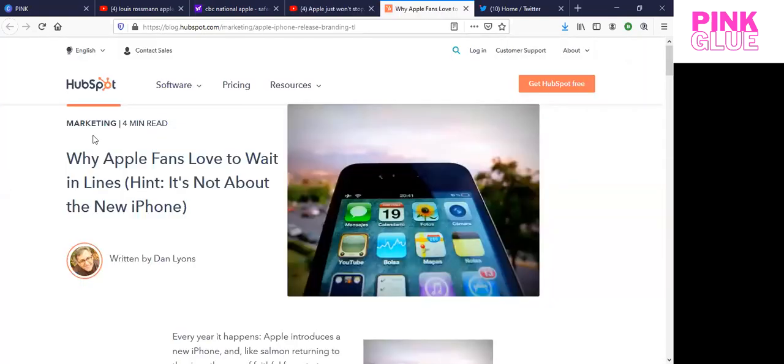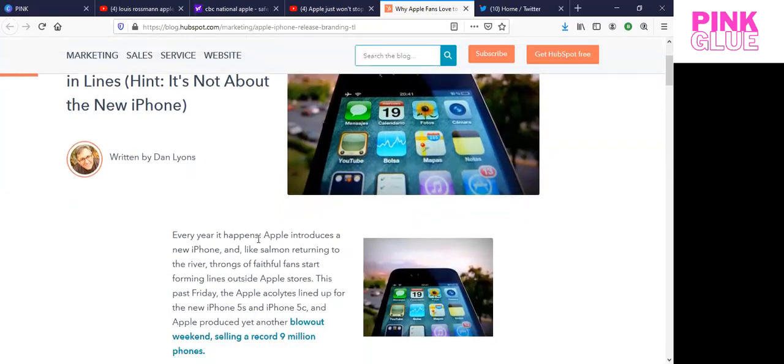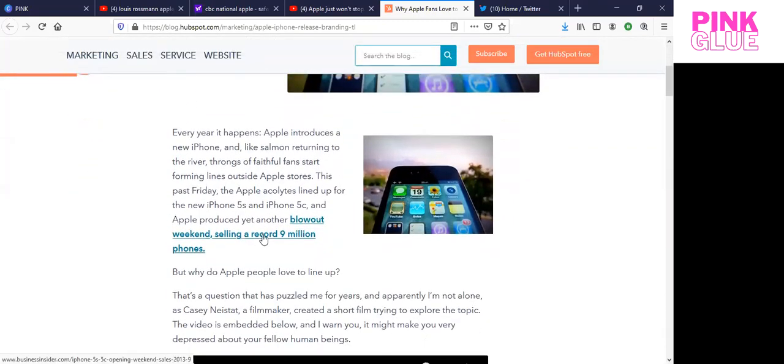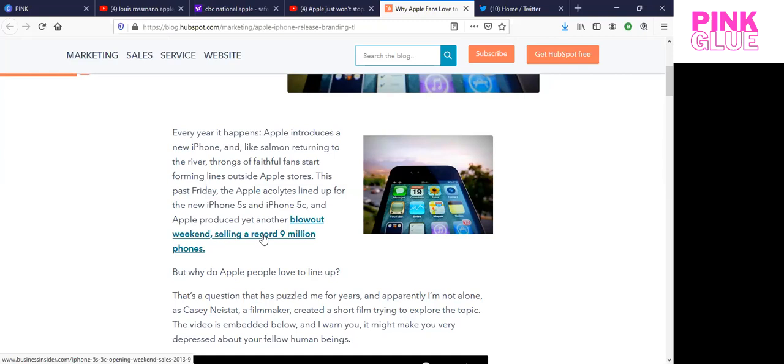So here's a HubSpot blog, a marketing four-minute read, why Apple fans love to wait in line. Hint, it's not about the new iPhone. And this is written by Dan Lyons. Now, I wanted to look at this because there's really a cult following here with some of these companies. And I'm not going to go down the list, but we all know who they are. And it's not just about using the product or sharing the product with others. It's about getting out of your home, waiting in line for hours at a time, paying outrageous amounts of money when you can get a tool that will more than suit your needs for two-thirds less money.